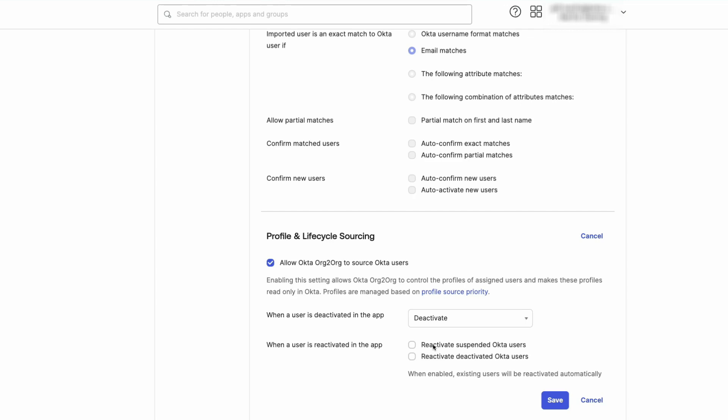Reactivate Deactivated Okta Users allows an admin to choose if a deactivated Okta user should be reactivated when they have been reactivated in the app.